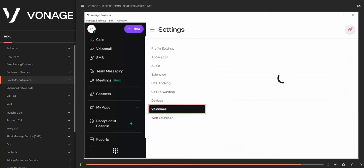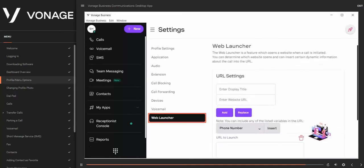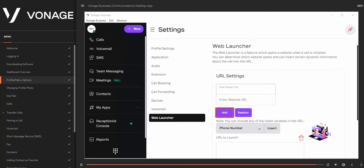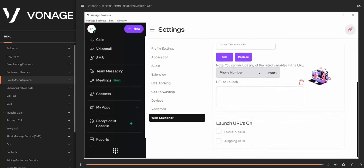Under Voicemail, you can view and update your PIN and email options, and select greeting and exiting options. Web Launcher allows you to open a website when a call is initiated. You can determine which website opens and insert dynamic call information into the URL. To enable, enter the display title and URL address and click Add — this places the URL in the URL to launch table. Then select whether you want the URL to launch on incoming or outgoing calls.